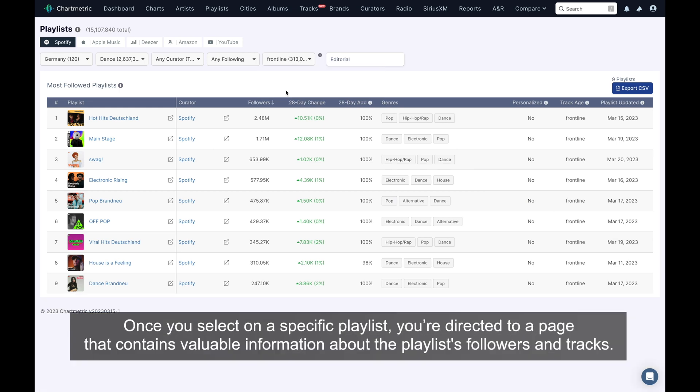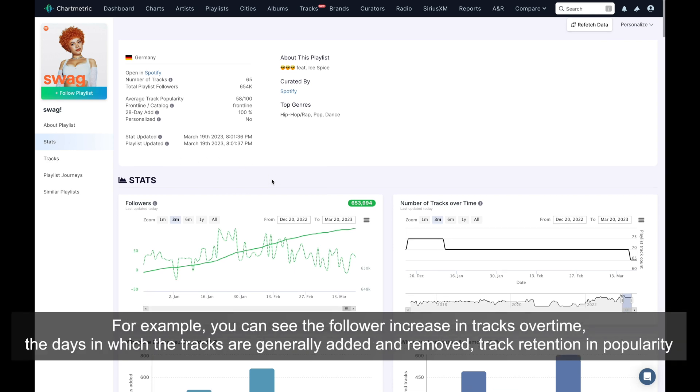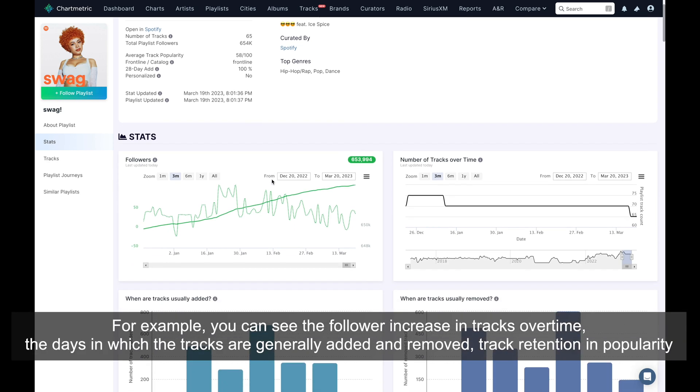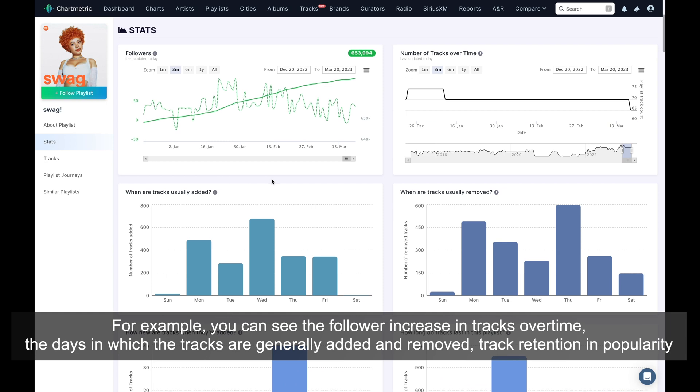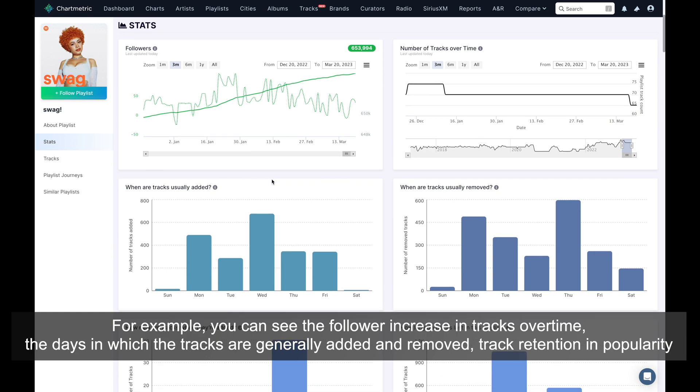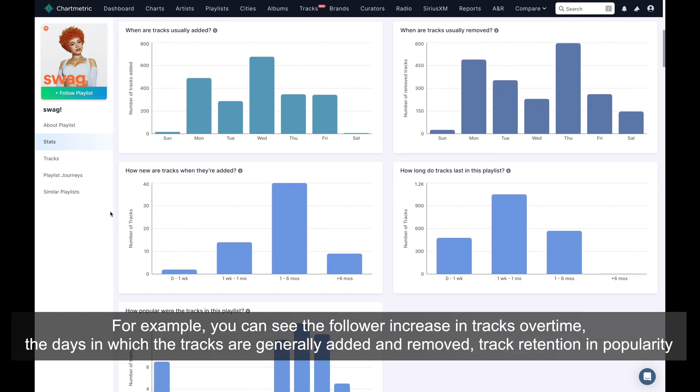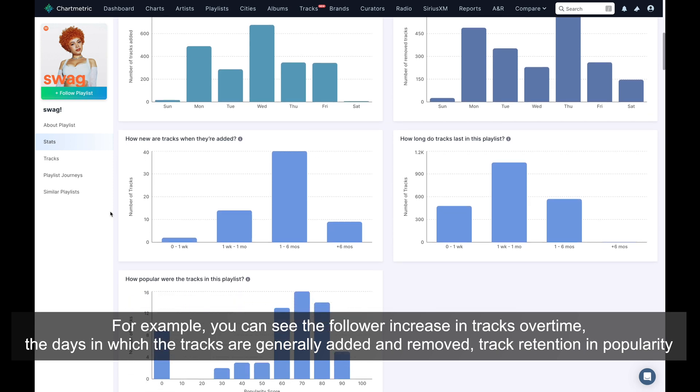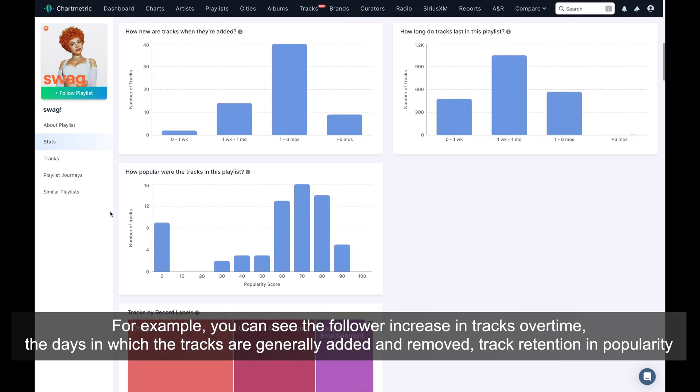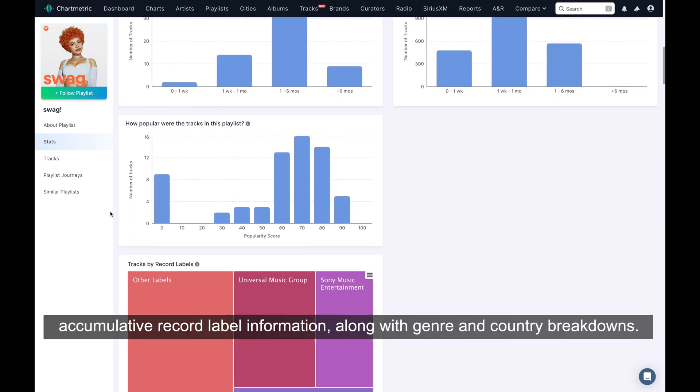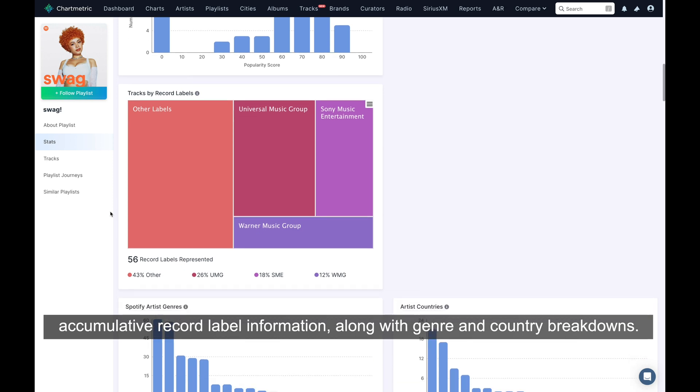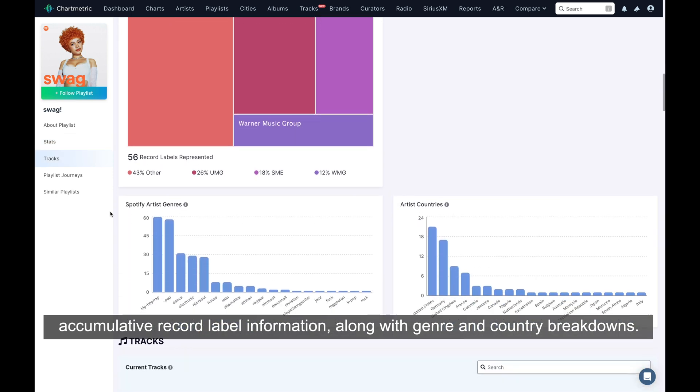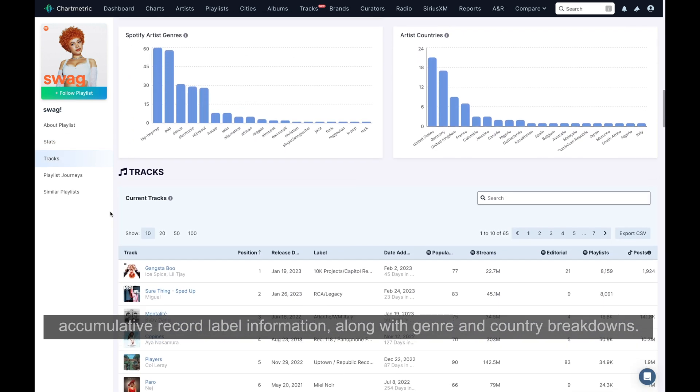Once you select a specific playlist, you're directed to a page that contains valuable information about the playlist's followers and tracks. For example, you can see the follower increase in tracks over time, the days in which tracks are generally added and removed, track retention and popularity, accumulative record label information, along with genre and country breakdowns.